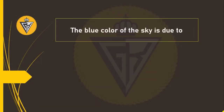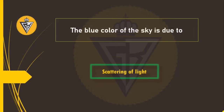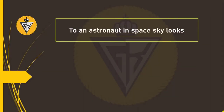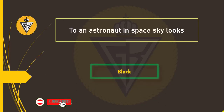The blue color of the sky is due to scattering of light. To an astronaut in space, the sky looks black.